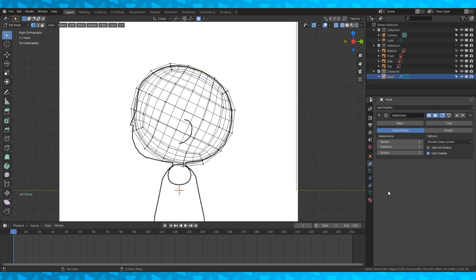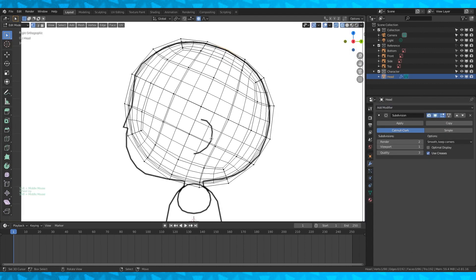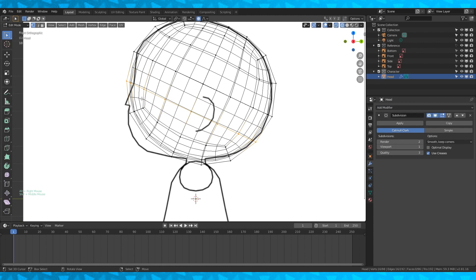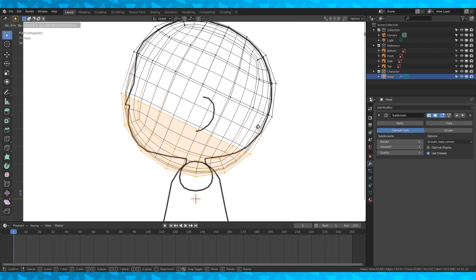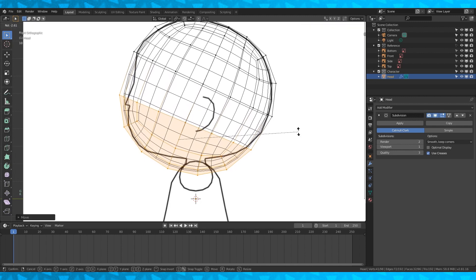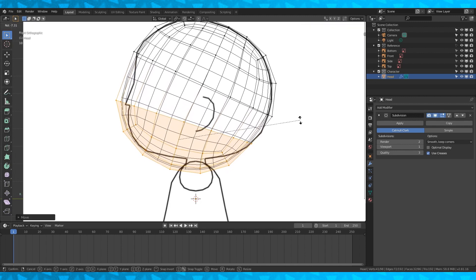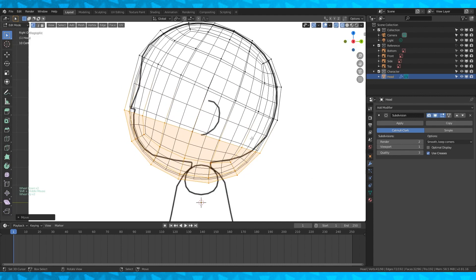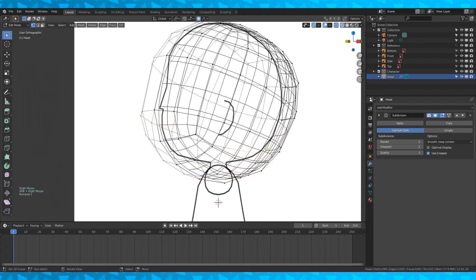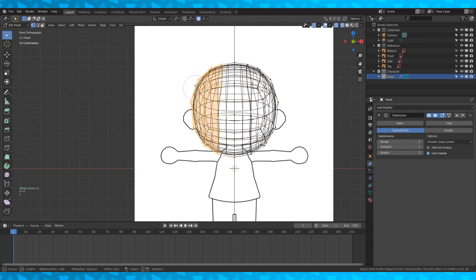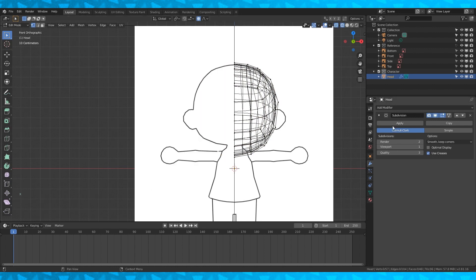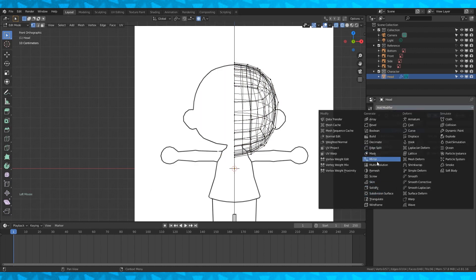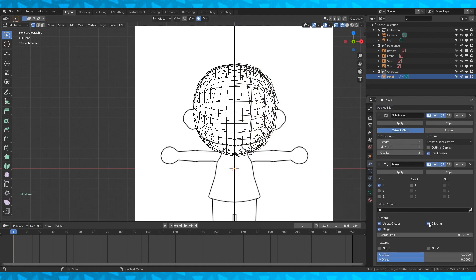Add another subdivision modifier. Alt-select this loop, then with C circle-select everything underneath. Hit O to turn off proportional editing. Move this part of the head away slightly and then rotate it with R just a little bit. In front ortho view select the entire left side of the head and delete it. Then add a mirror modifier and enable clipping.